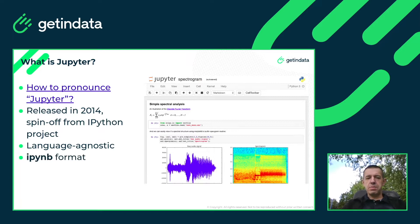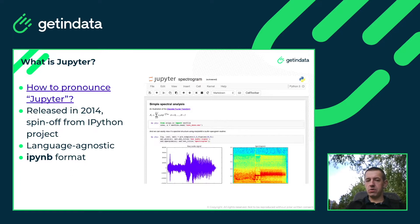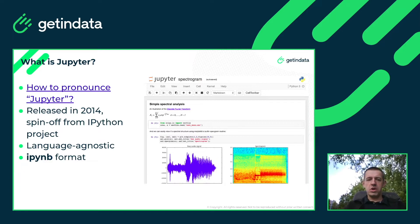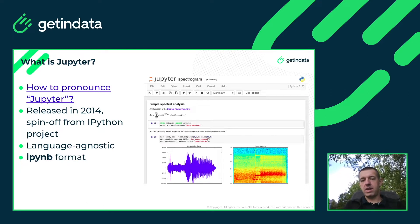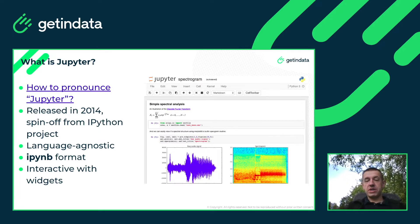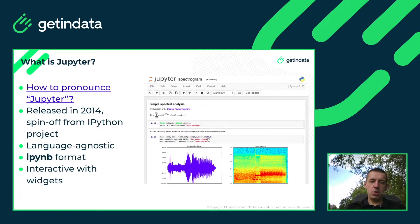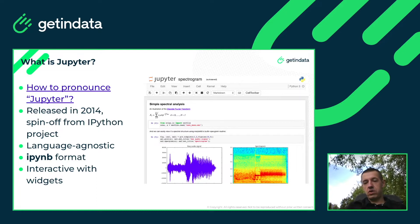Jupyter saves notebooks in the IPNB format, which is a large JSON file that stores the content of description cells, the code of code cells, and sometimes even the output. It can store inputs so anybody can re-execute the notebook, or it can store outputs — with all images, charts, and tables — to share with users. Jupyter can also be interactive; there is a library to add widgets, such as a slider that fires a function to recreate a chart or table when the user moves it.